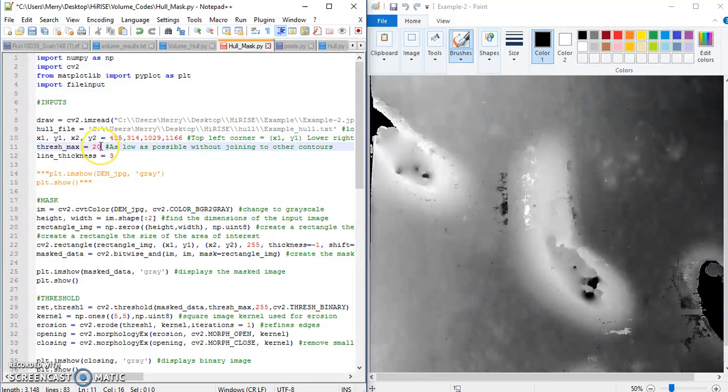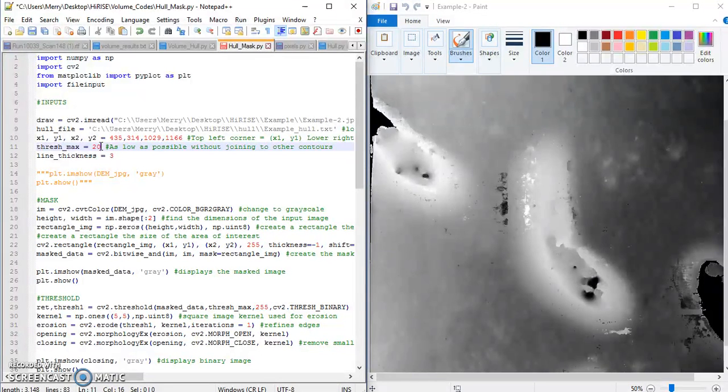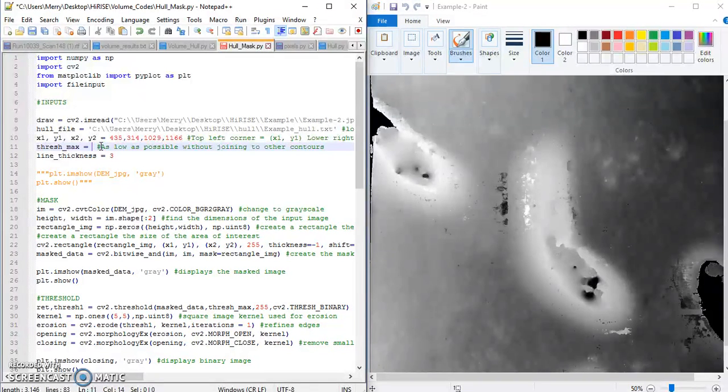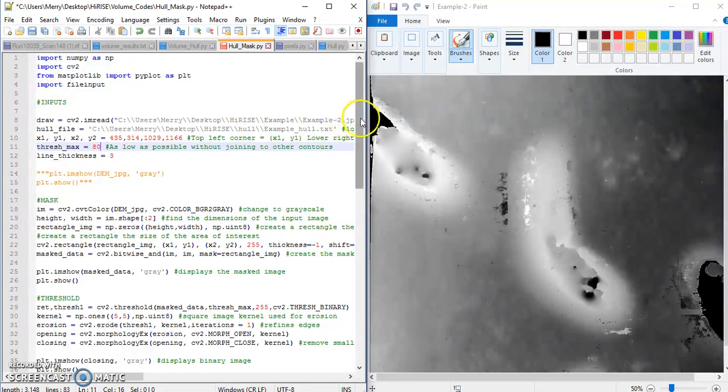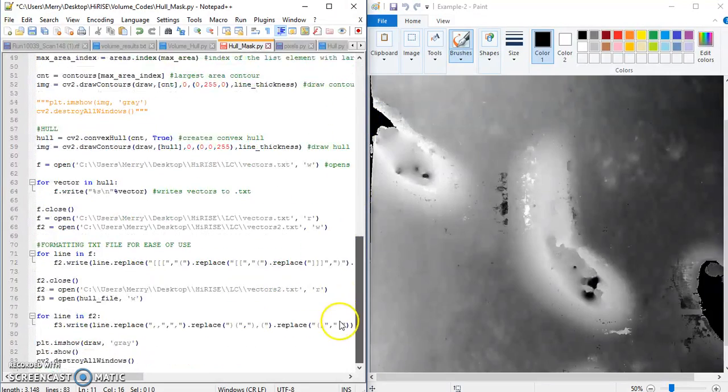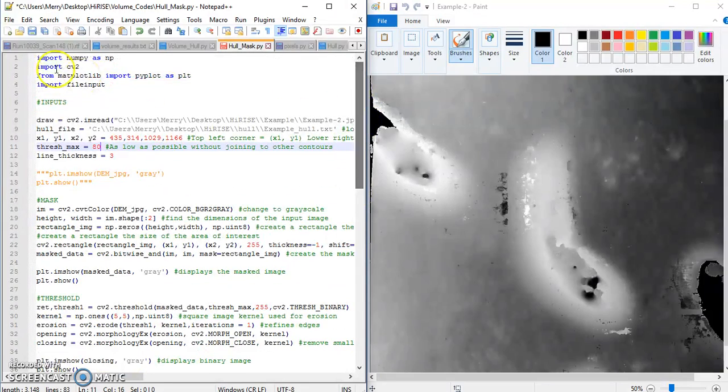And then the next thing is the threshold. So this is going to determine what is white in our binary image and what is black in our binary image, and you'll see that in a minute. So I'm going to make this 80 for now, because I feel like 20 is way too low. So I'm going to save that.